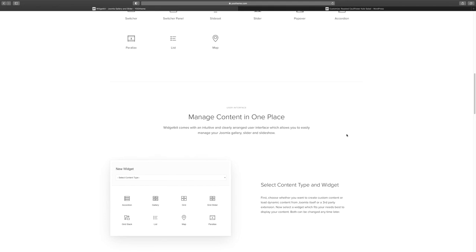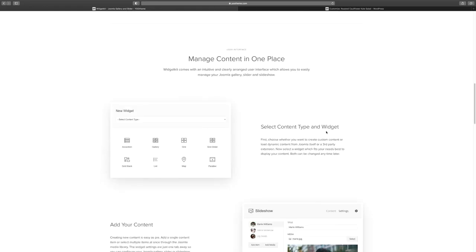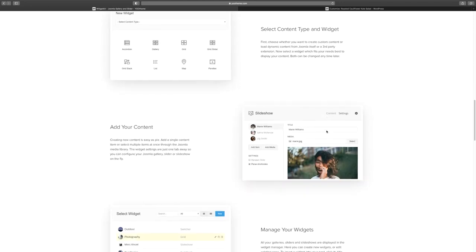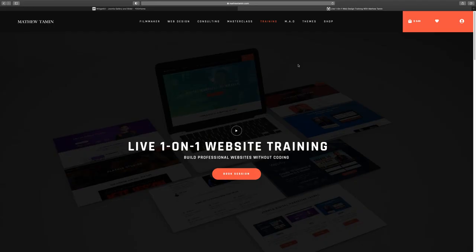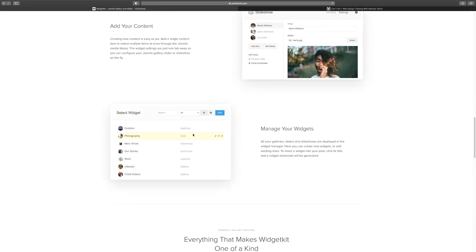Is this a good investment? Absolutely. I think it's a really great investment if you are looking to have control over the sites that you build, if you want to learn how to do it yourself, and if you don't want to be dependent on someone else to manage your business. You don't have to be a coder — you can purchase this and with basic training you can understand how to get it done. If you need my help, go to matthewtaming.com, click under training, and book a session.